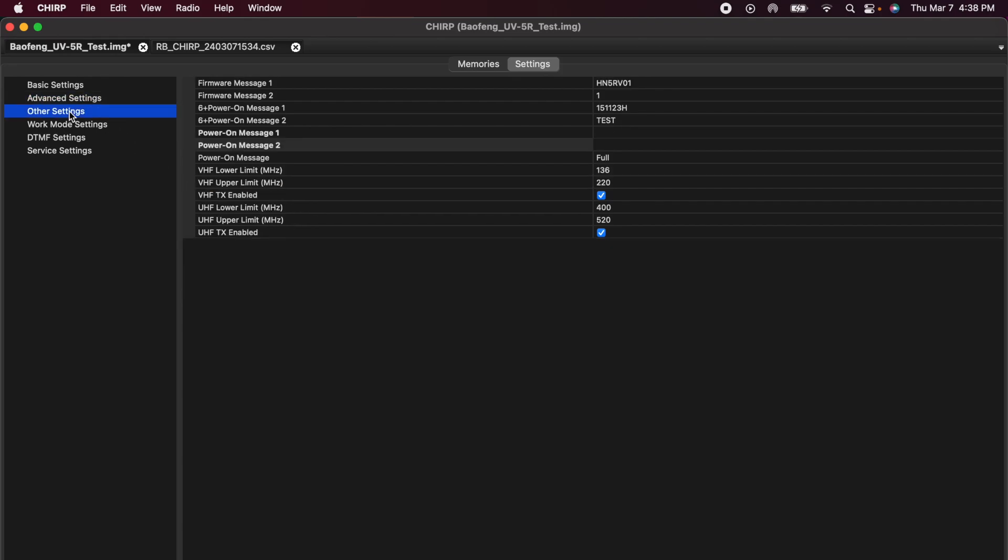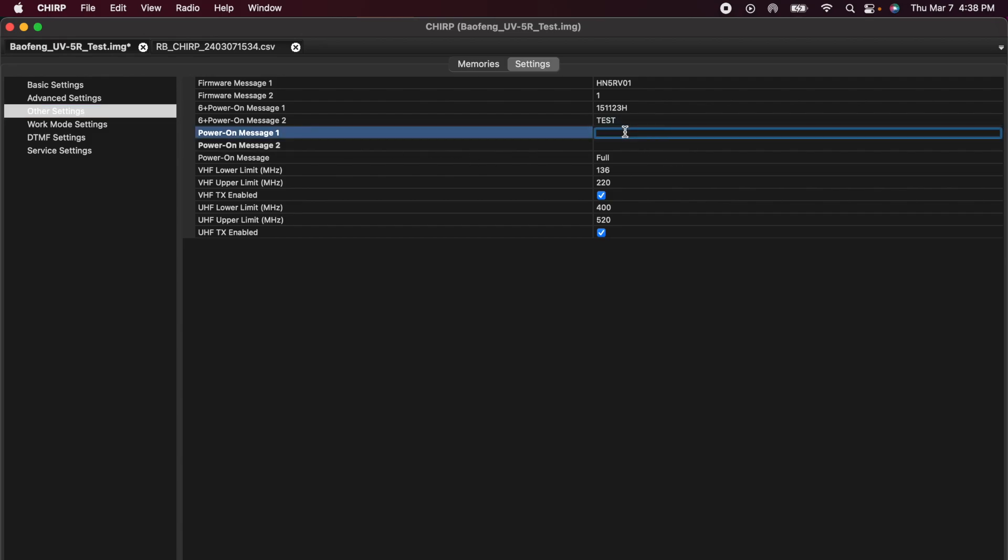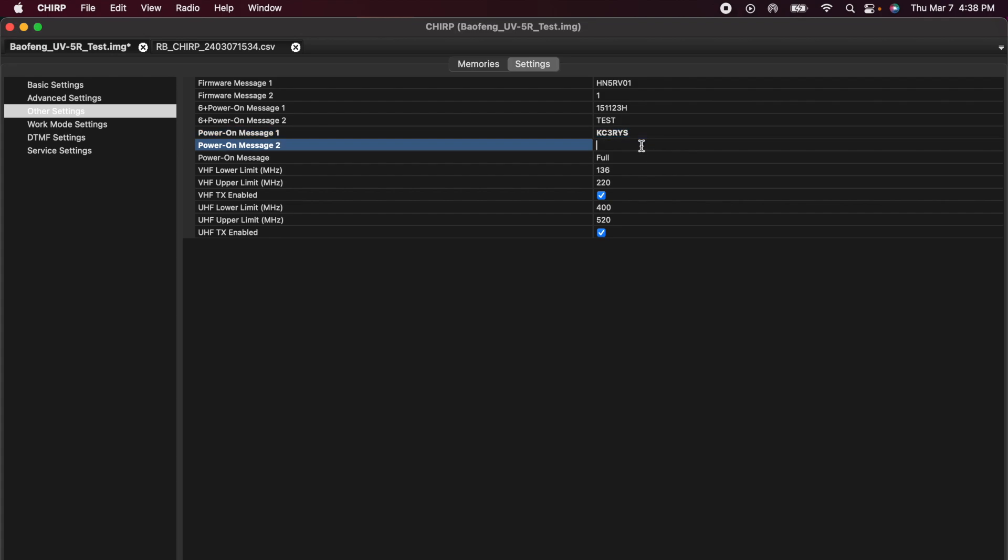Under other settings, I want to focus on my power on message 1 and power on message 2. This is literally, when you turn on the radio, what it will say to you. I like to put my call sign and I'll put my name down here.